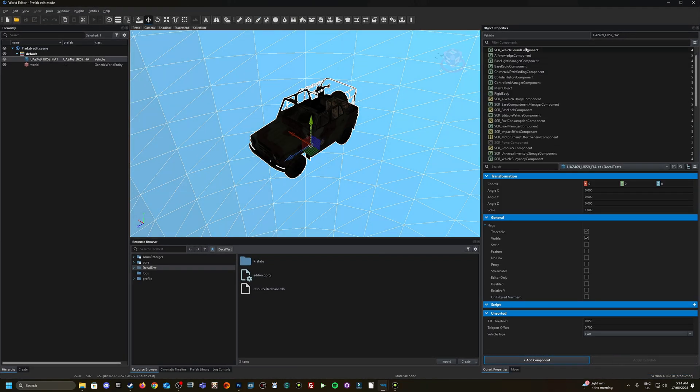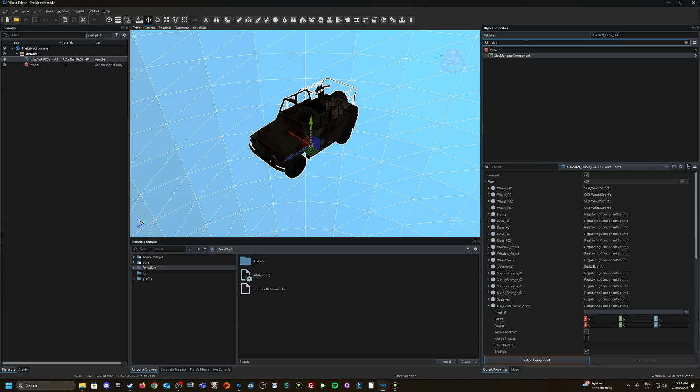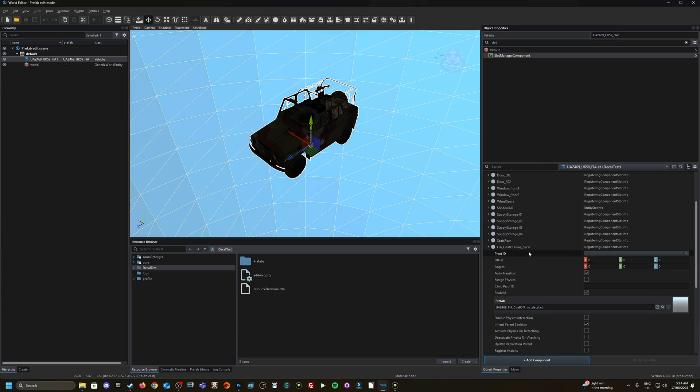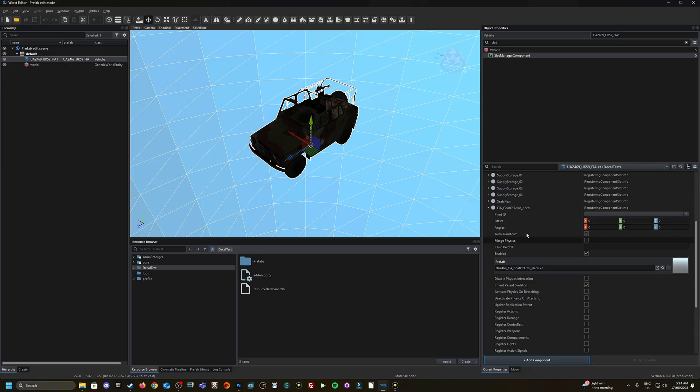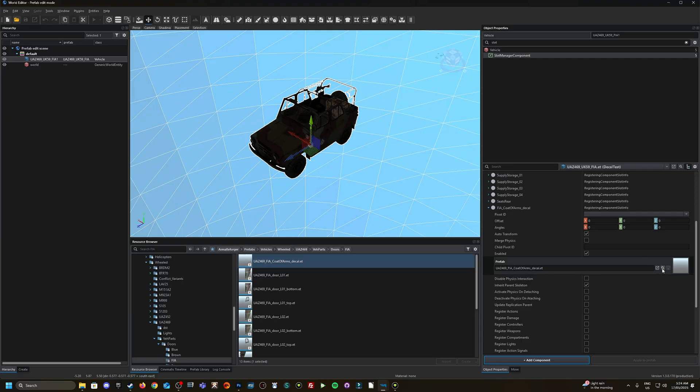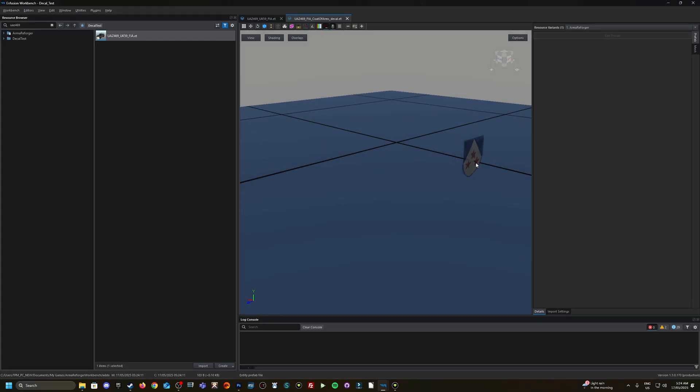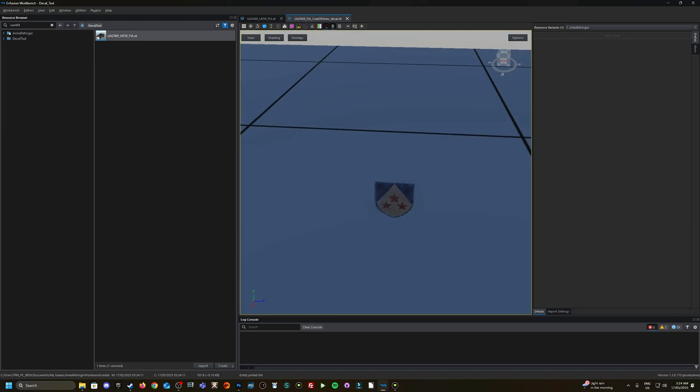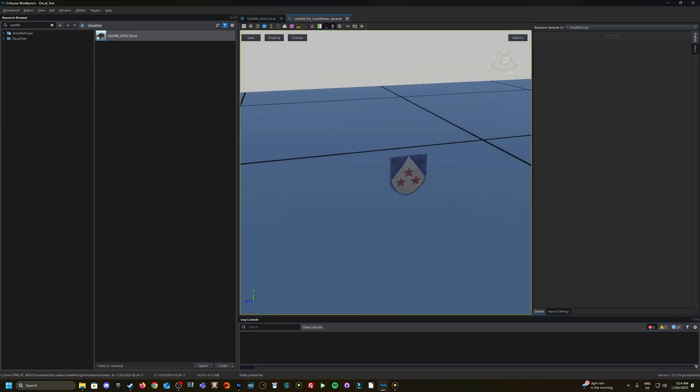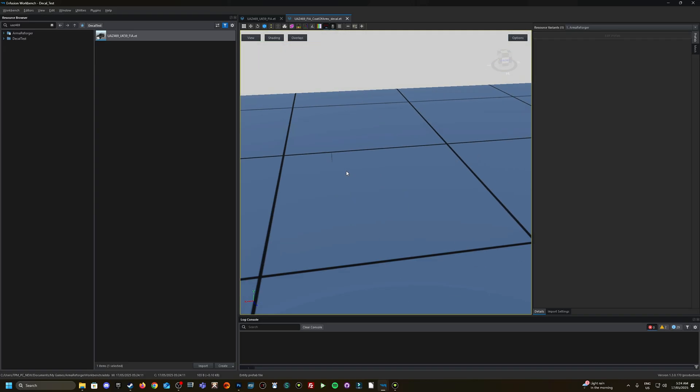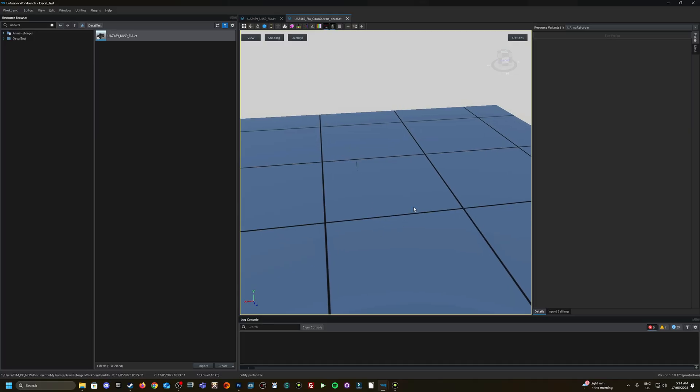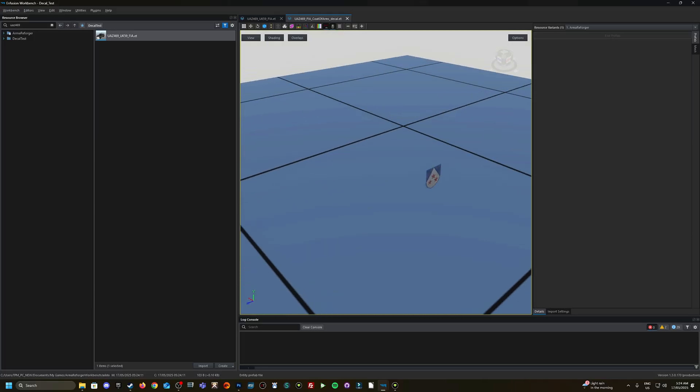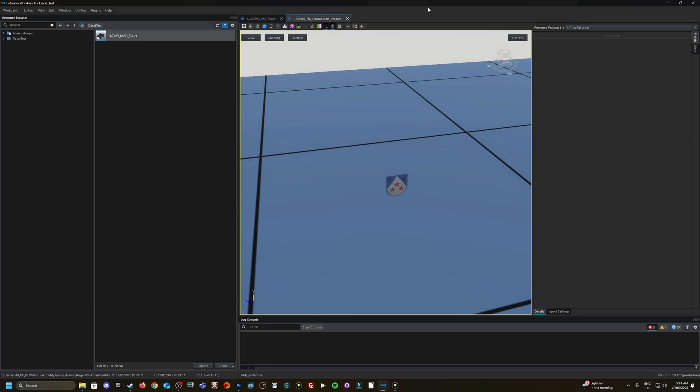So let's get some details on this decal. I'm going to right click here on the UAZ, override in my project, double click on it and then go Edit Prefab. From here, I'm going to scroll down or in the filter components at the top right, type Slot. So I'm locating the Slot Manager and scrolling down until I see the FIA Coat of Arms decal. Here's the Prefab.